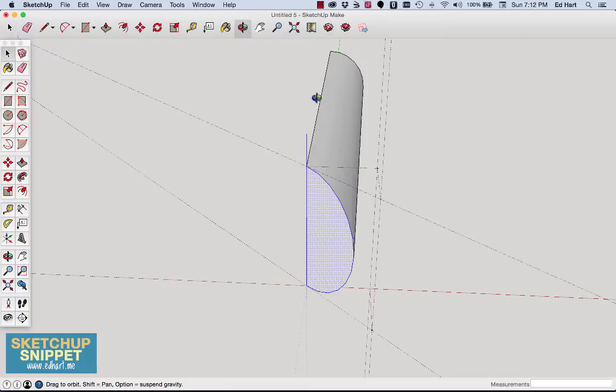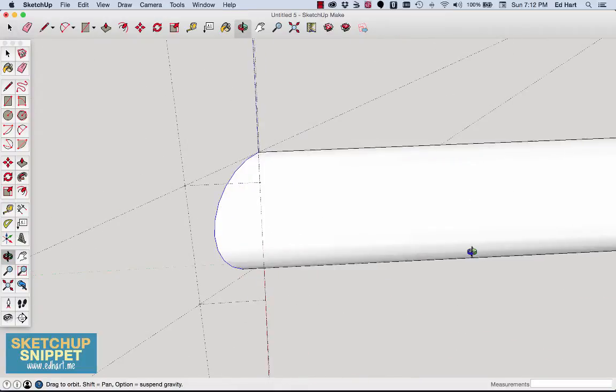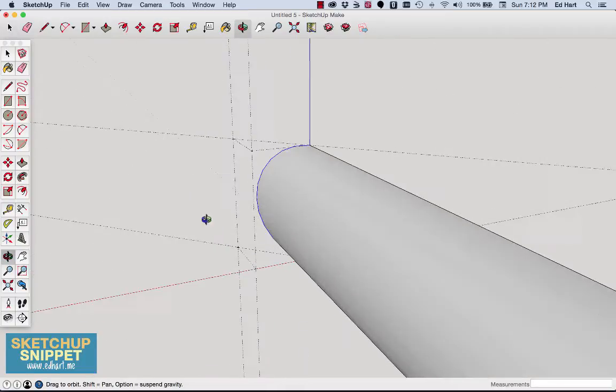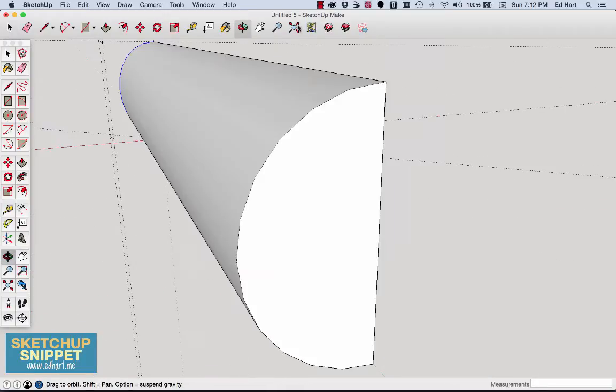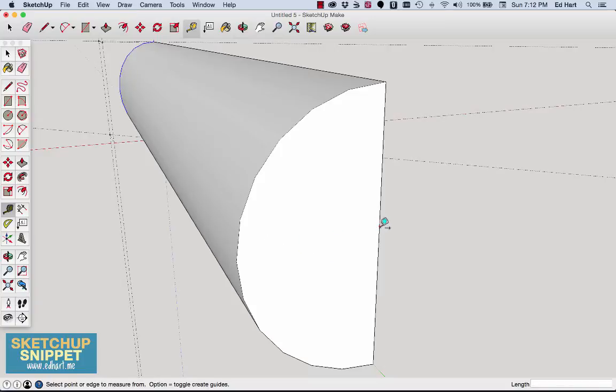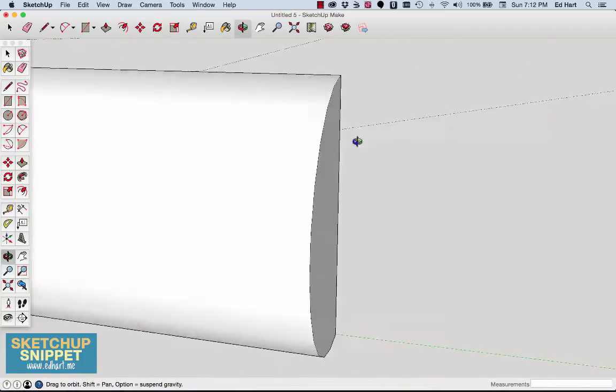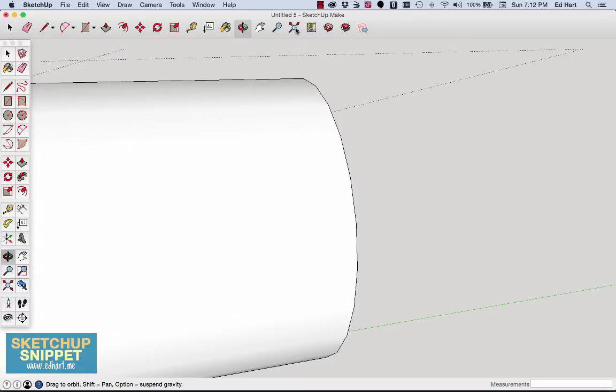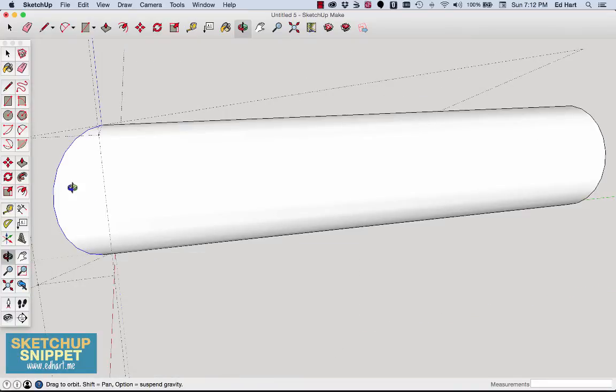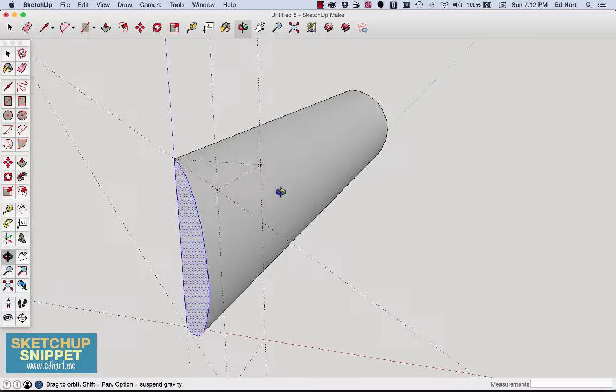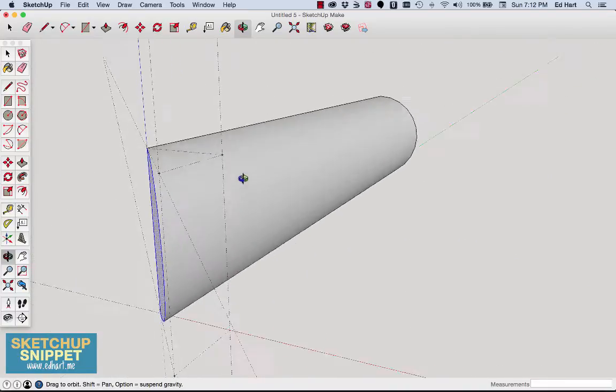So if I just rotate around, I can use my ruler tool. And so on this side of the molding, I'm still three-eighths, three-eighths inch thick. So let me rotate back around and show you how we're going to fix this.